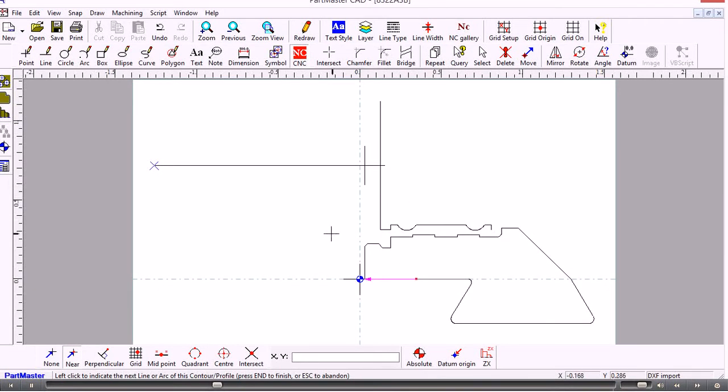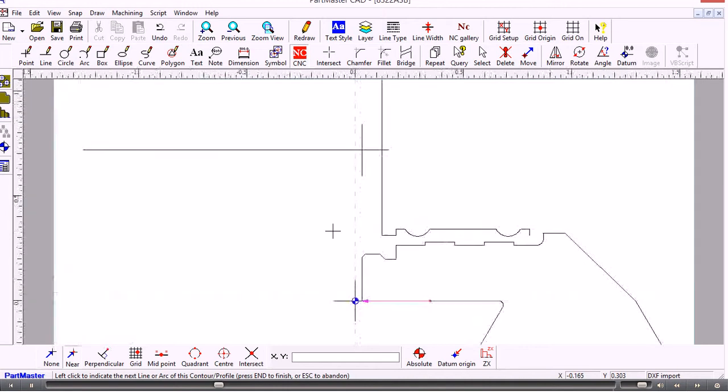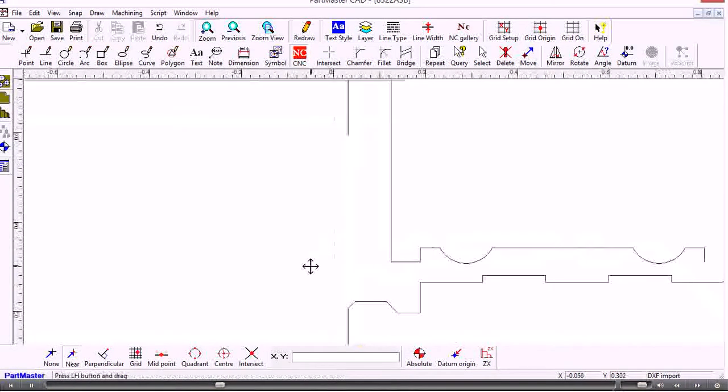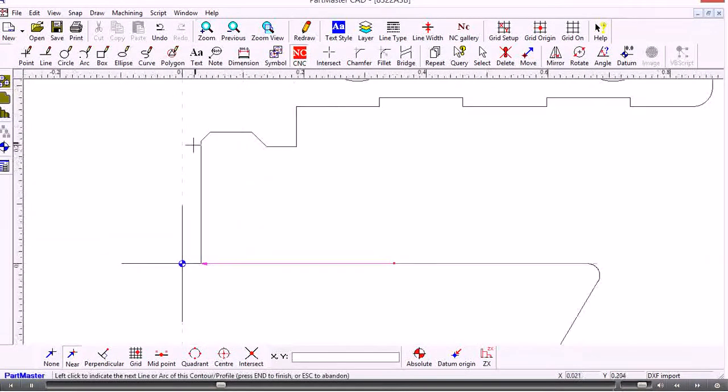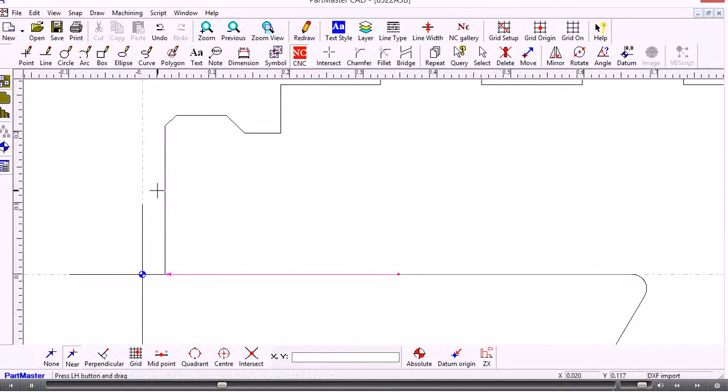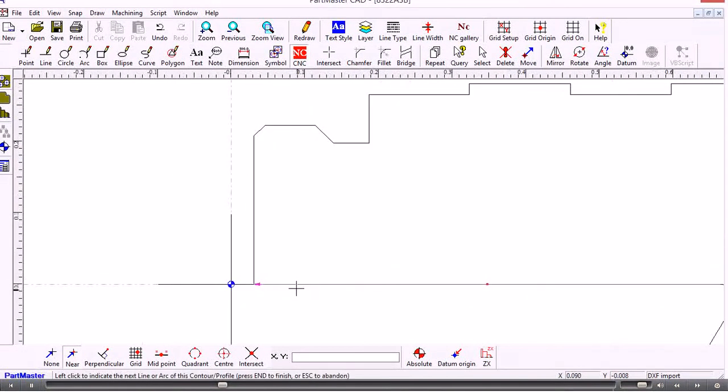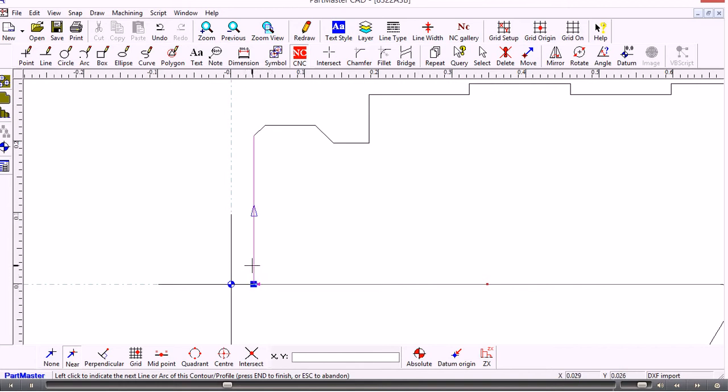So what happens now is it tries to create the contour automatically. But what it's found is a decision point. So if I zoom in here it gets to the end of this first element. And it sees that there's a line going over here and a line going up. And it doesn't know which one to choose. So I need to indicate which one I want it to follow.